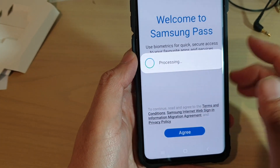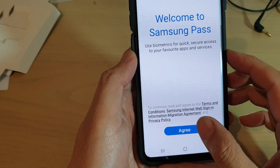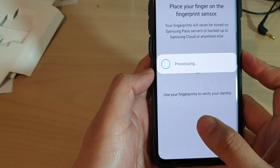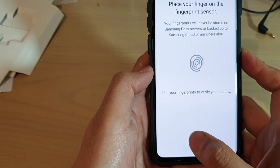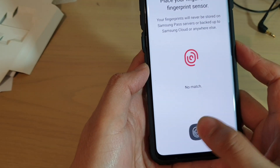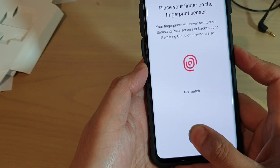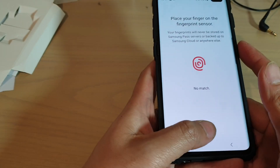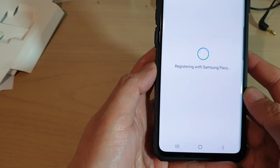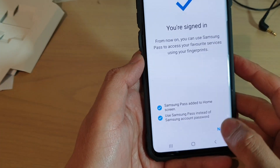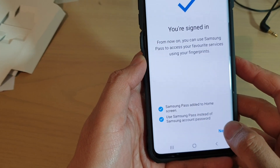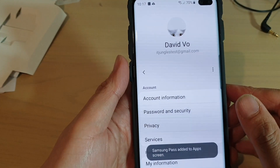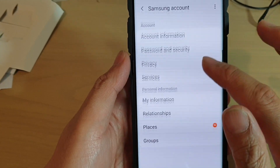It's now processing and it's asking me to put my finger on the sensor so that it can read the fingerprint. There's no match, so I can tap on next. And that's it — my Samsung account has now been added to the phone.